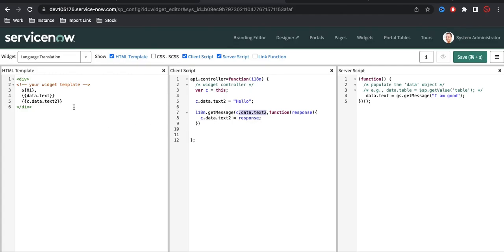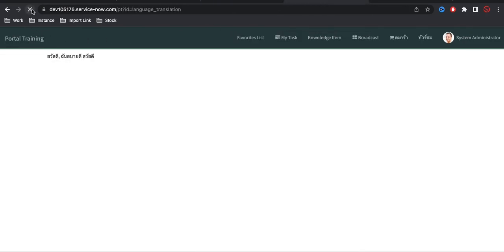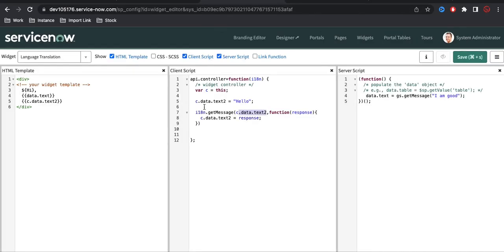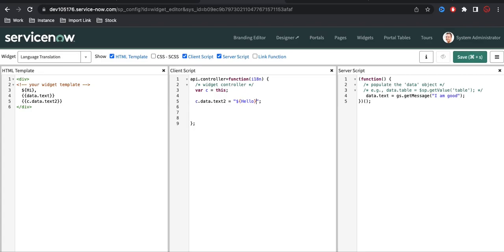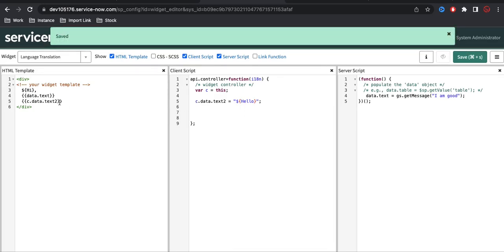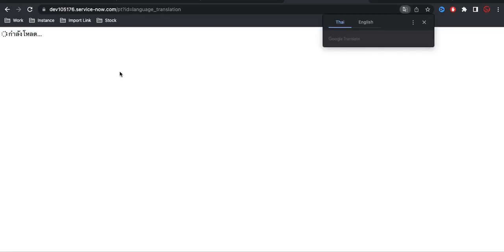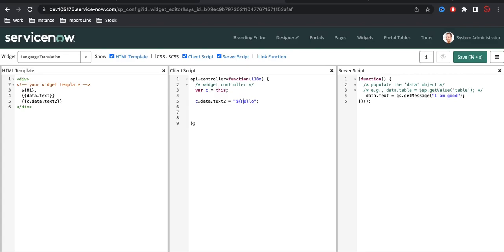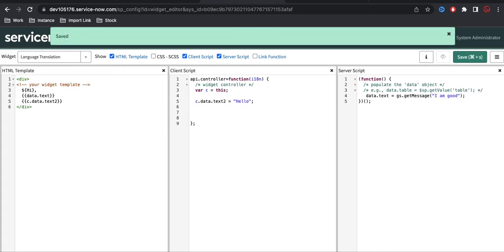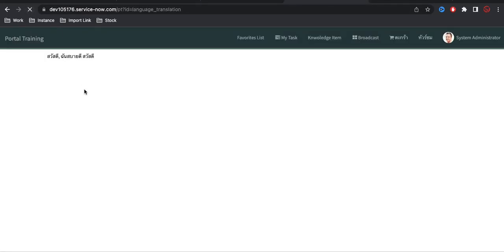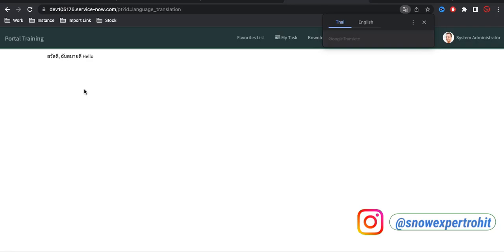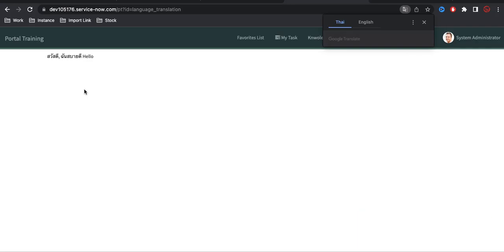Alternatively, the simplest method is to use `${text}` directly in the HTML — just put the dollar sign and curly braces, and if the value is present in sys_ui_message it will automatically translate without needing `getMessage` or any extra calls. These are the three methods to implement translation support. Based on the user's current language, the text will be translated, and you can completely translate your portal. That's it for today — if you have any questions, let me know in the comment section. Thank you and have a great day.